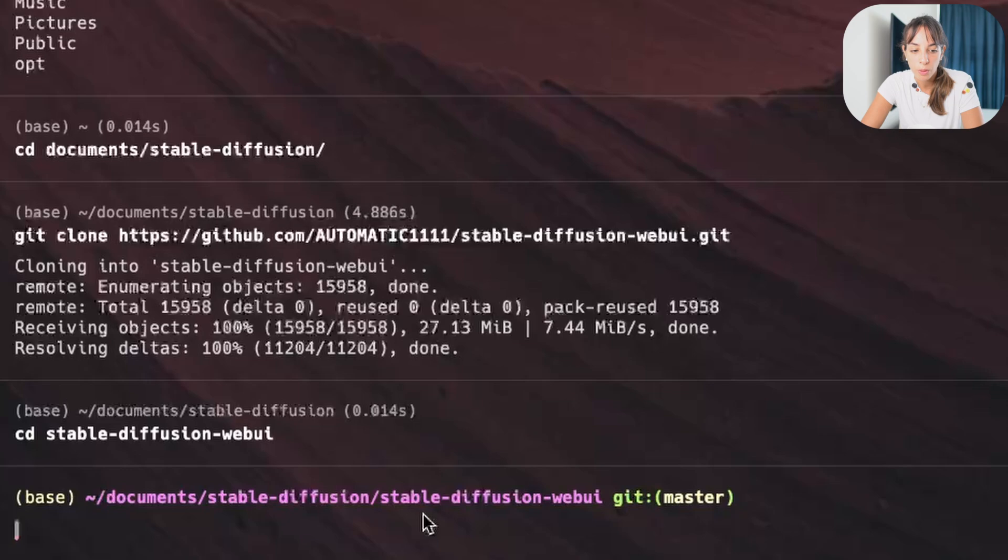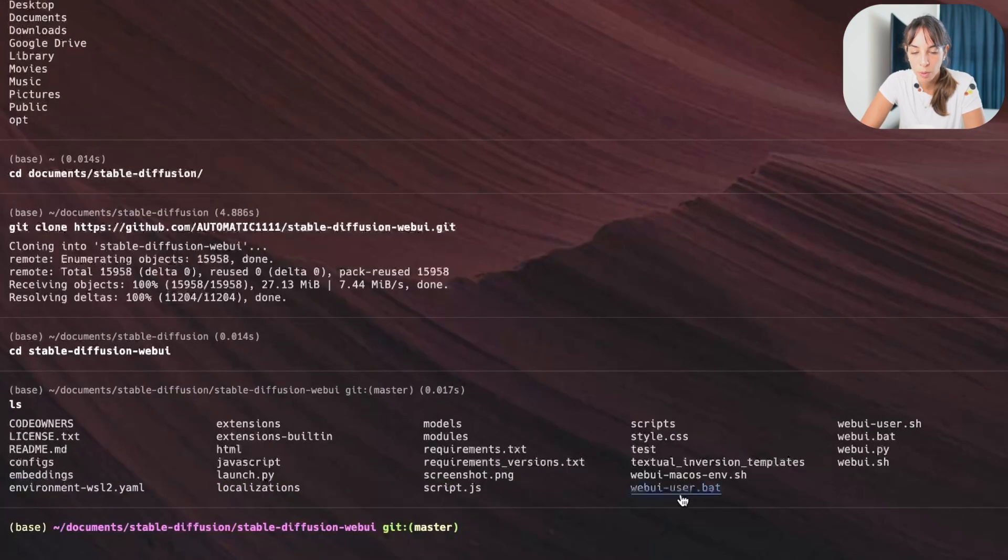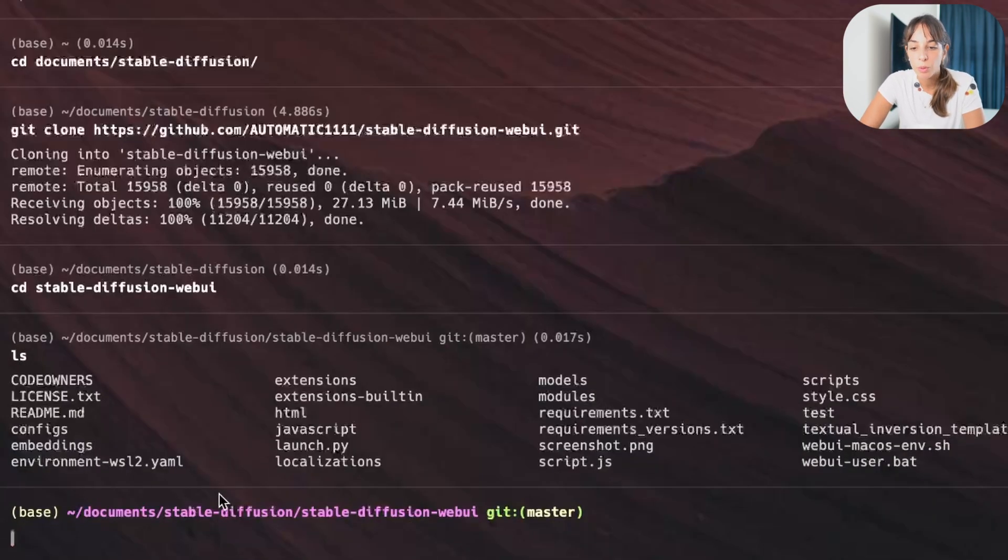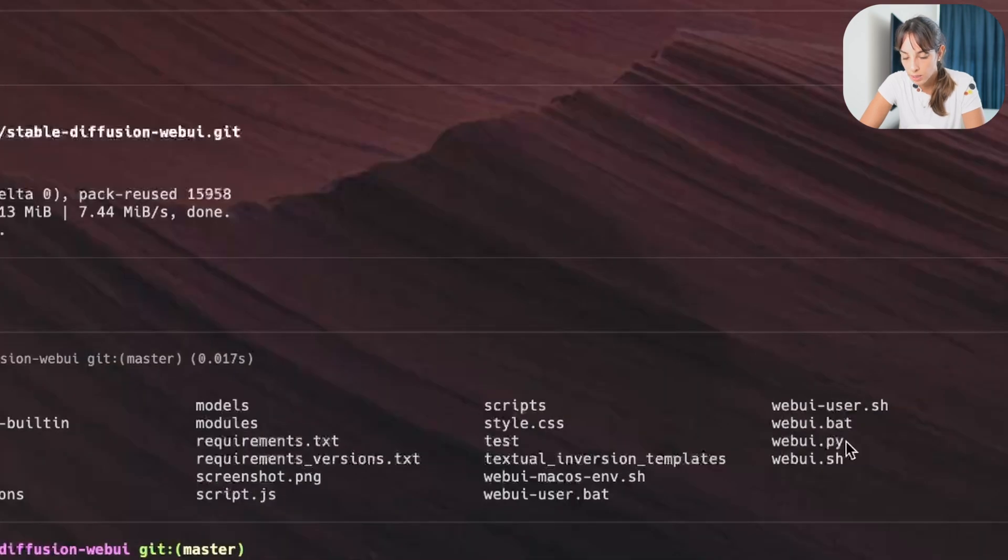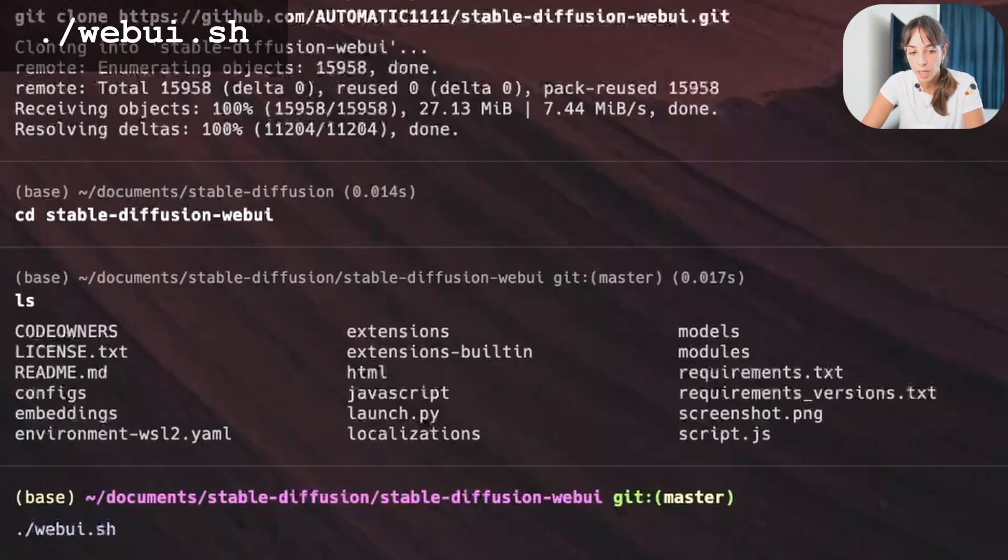And now here you will see the directories has changed to stable diffusion web UI. If we look at what's inside this folder, it's fine, it's what we were expecting. And what we want to do, we just want to run this file over here. To do that, we're going to type the name of the file and press enter.